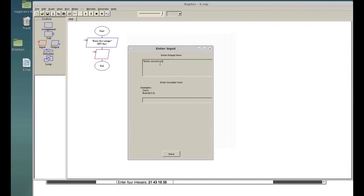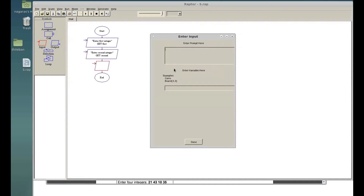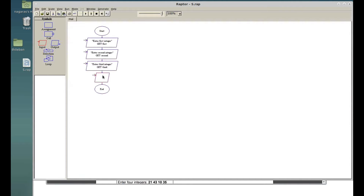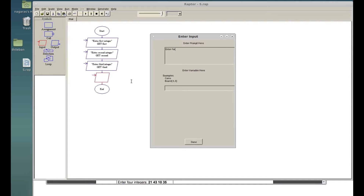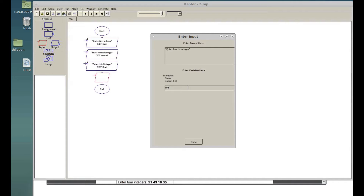I'll write 'enter second integer' and store it in 'second'. Then 'enter third integer' and store it in 'third'. Then 'enter fourth integer' and store it in 'fourth'.